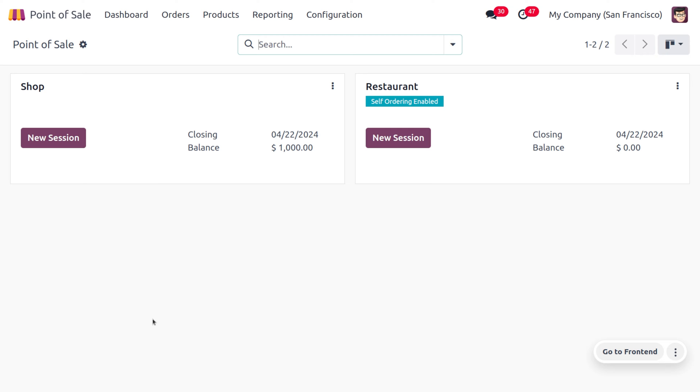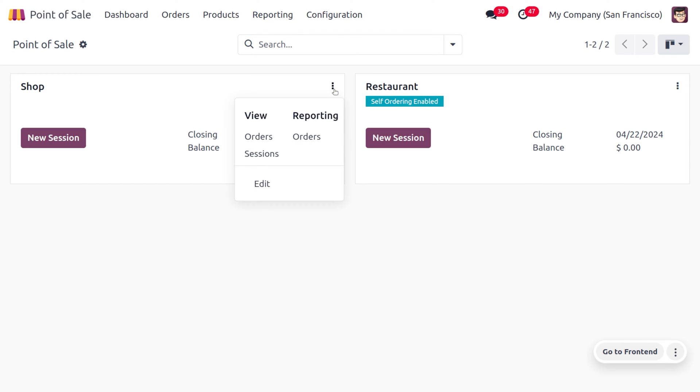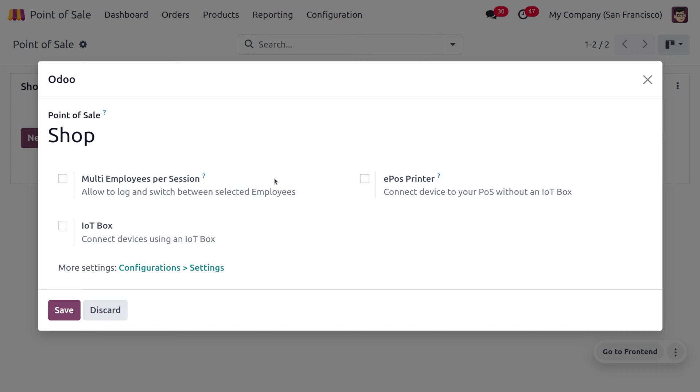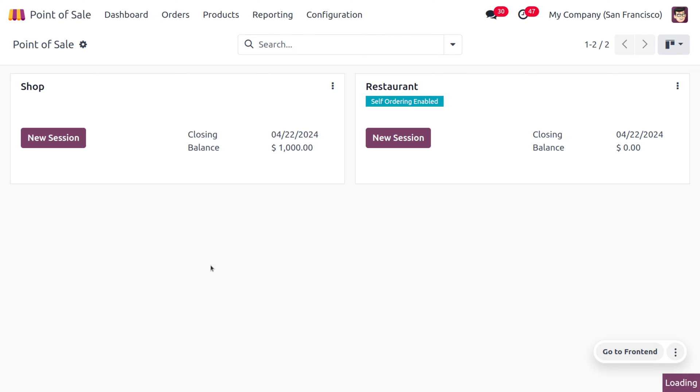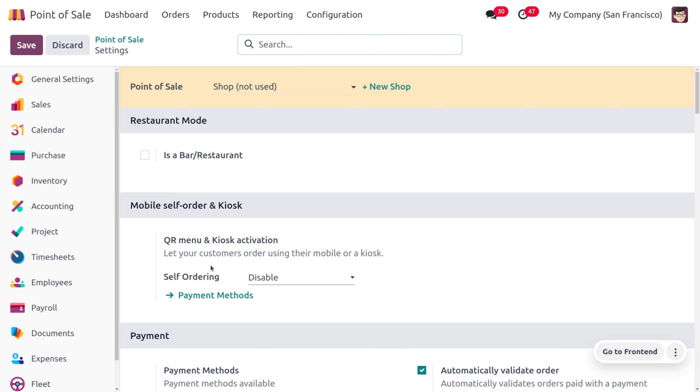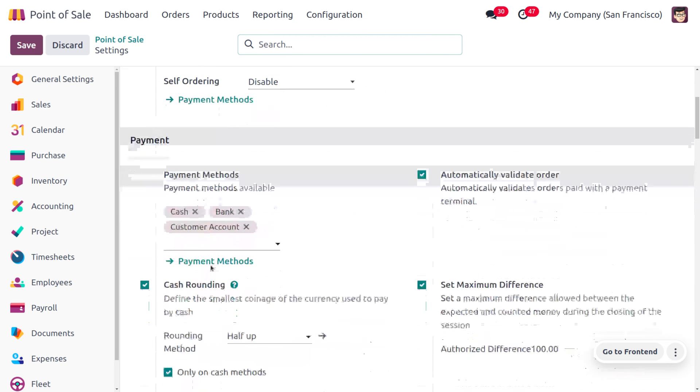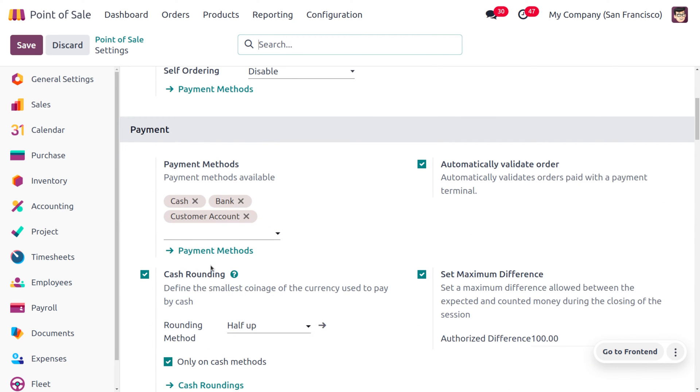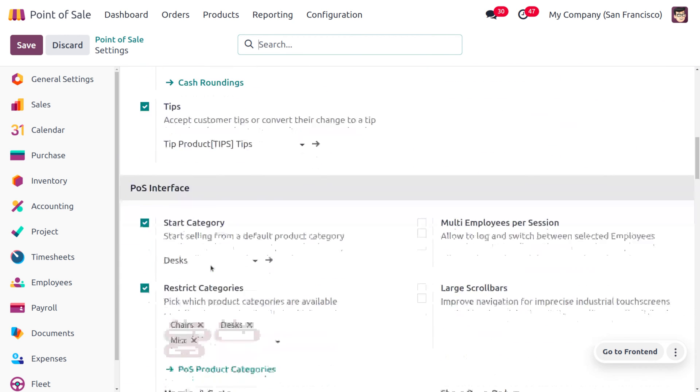To set it up for Point of Sale, choose your Point of Sale and click on Edit. This will allow you to move on to the configuration settings. As you scroll down here, you can find a feature called Automatic Receipt Printing.